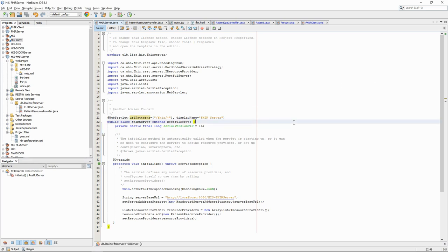We have seen in the previous video how to set up the Tomcat server. Let's now see it in action with a simple implementation of a FHIR service.